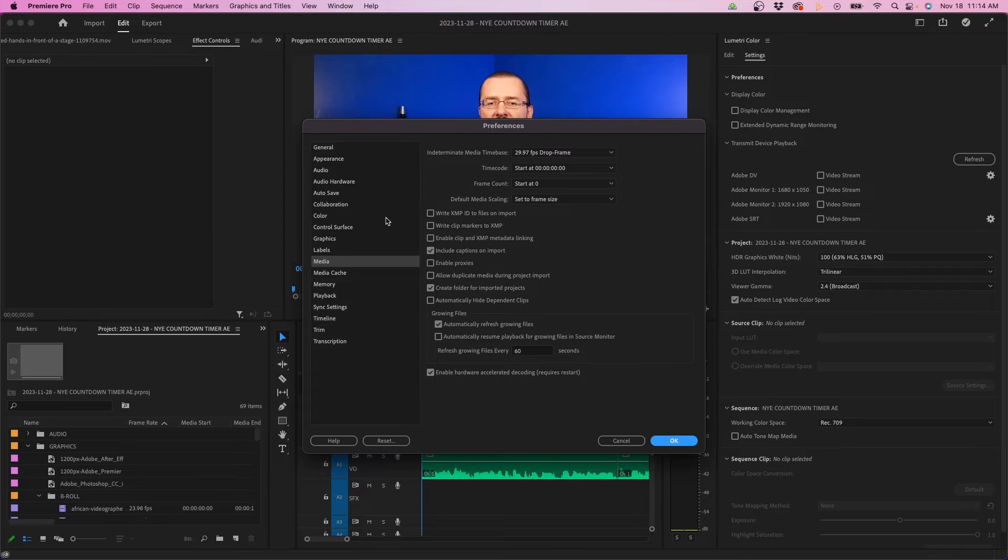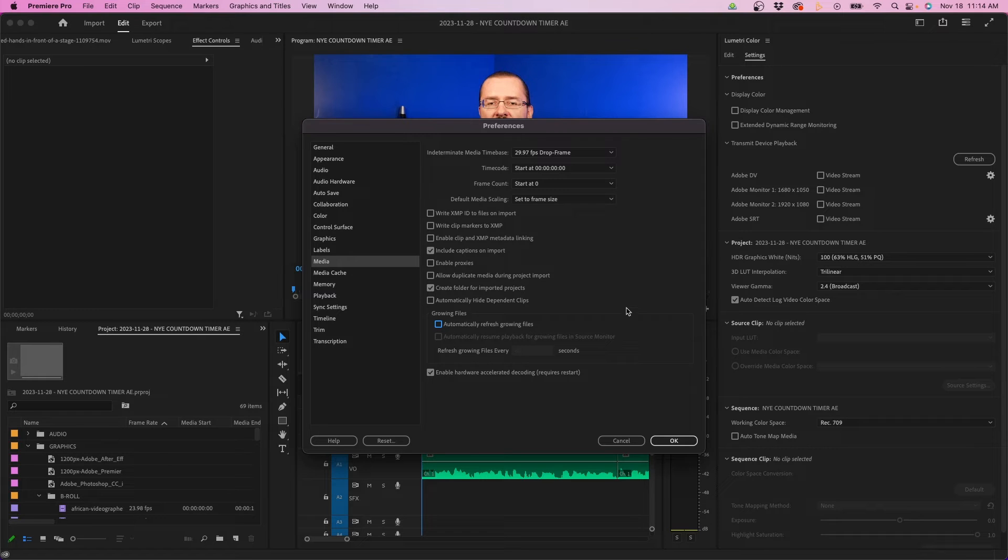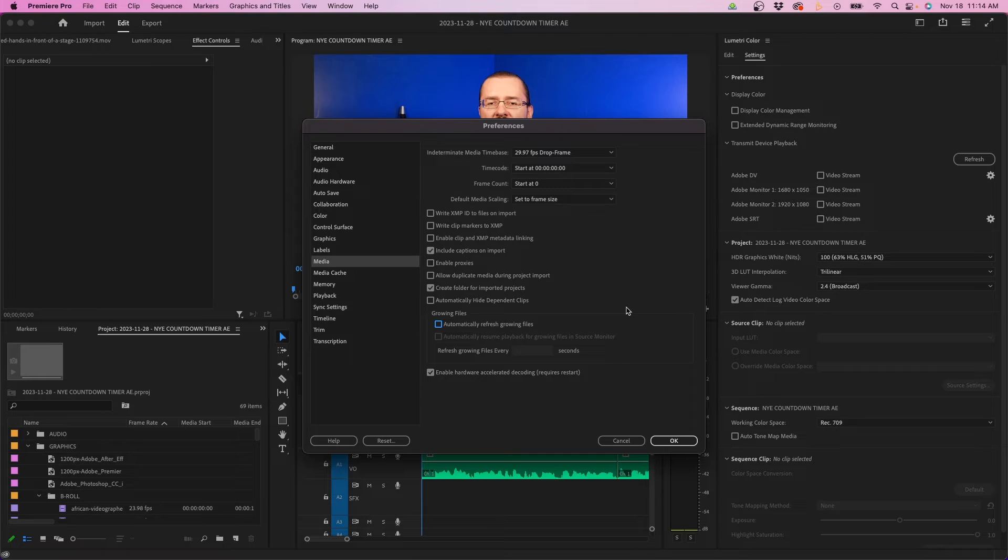The last thing to change in this menu is at the very bottom—growing files. I would just disable this. This might make Premiere Pro run a little quicker from what I've noticed. I would just recommend checking that off and making sure it's disabled.